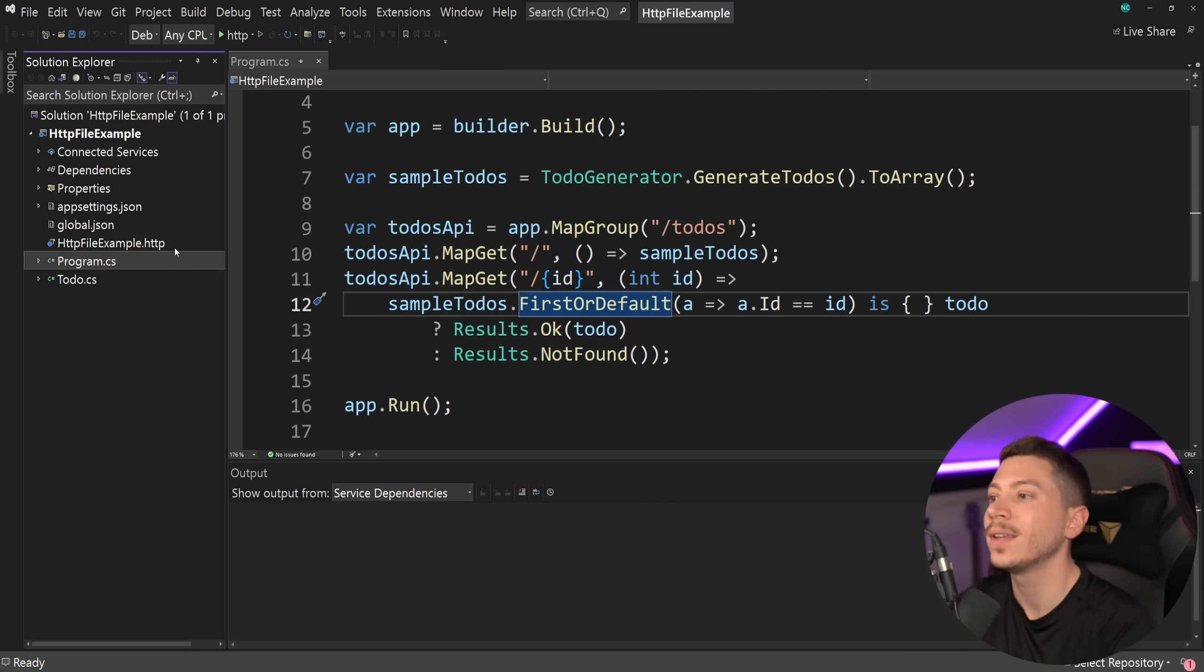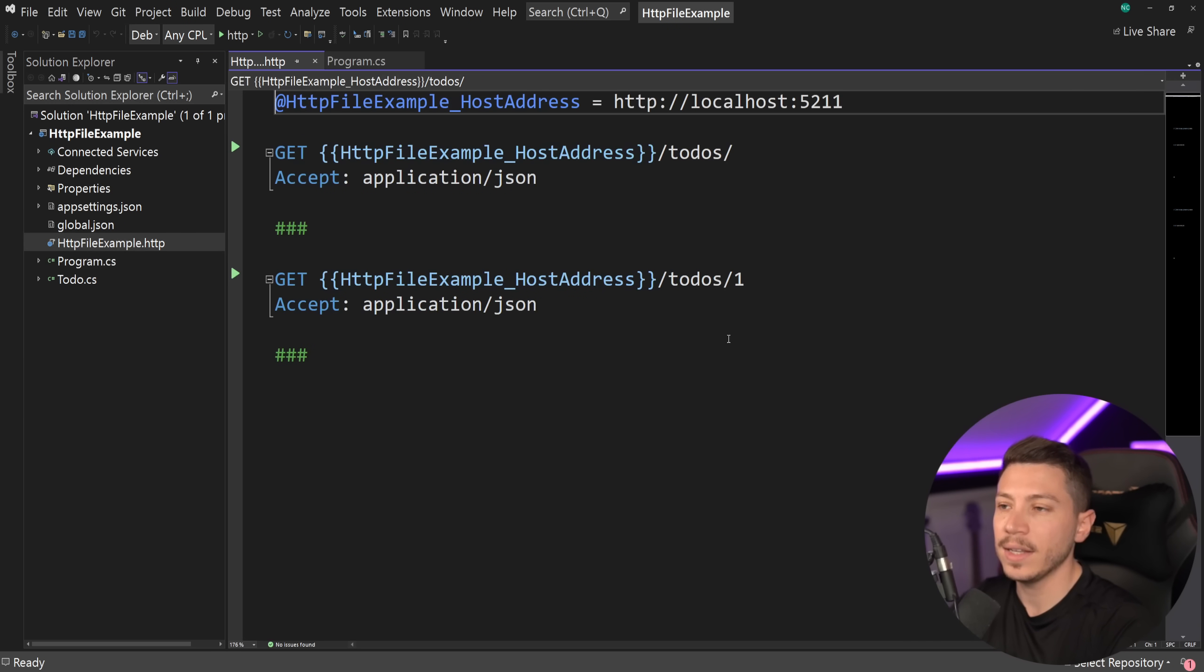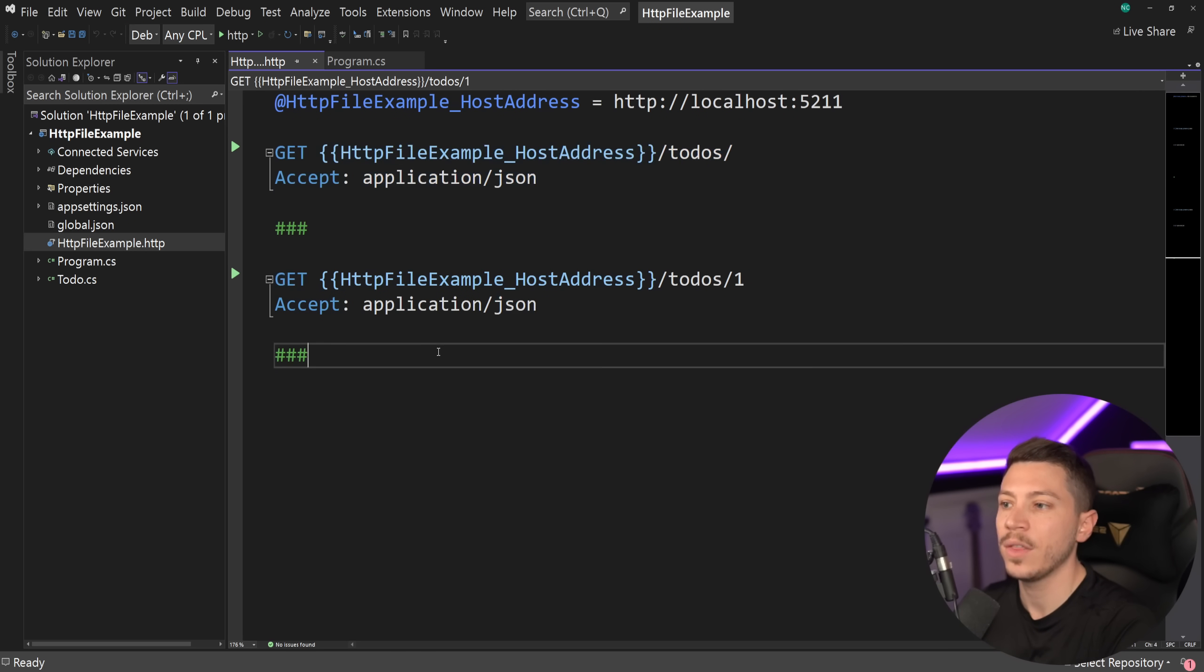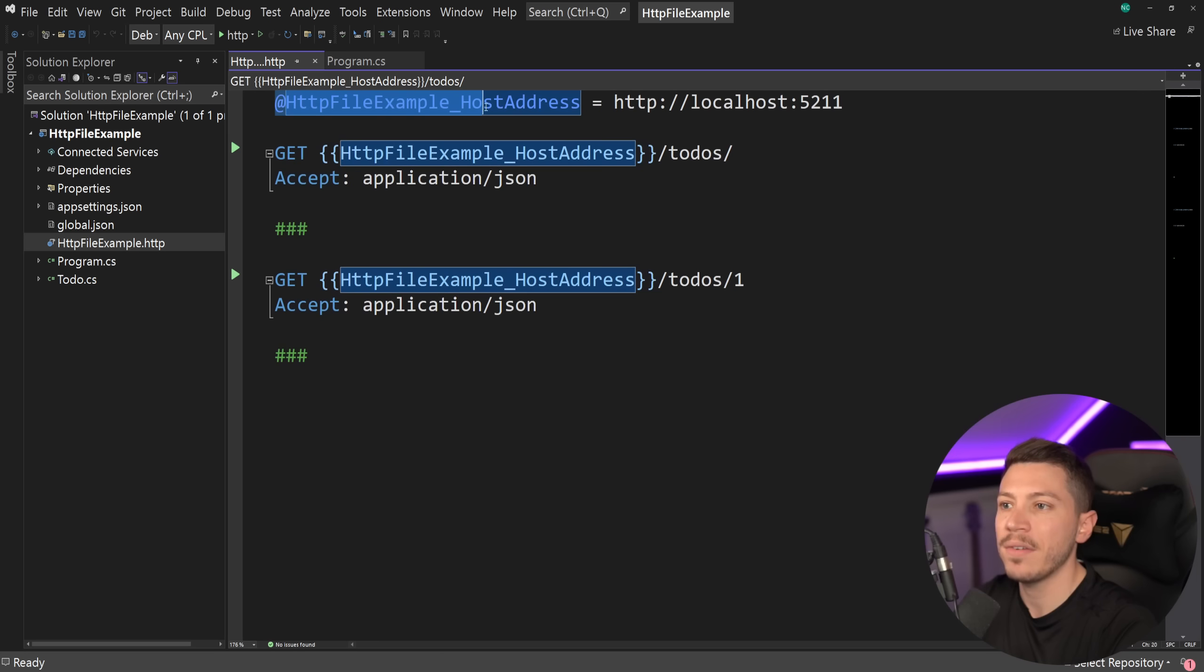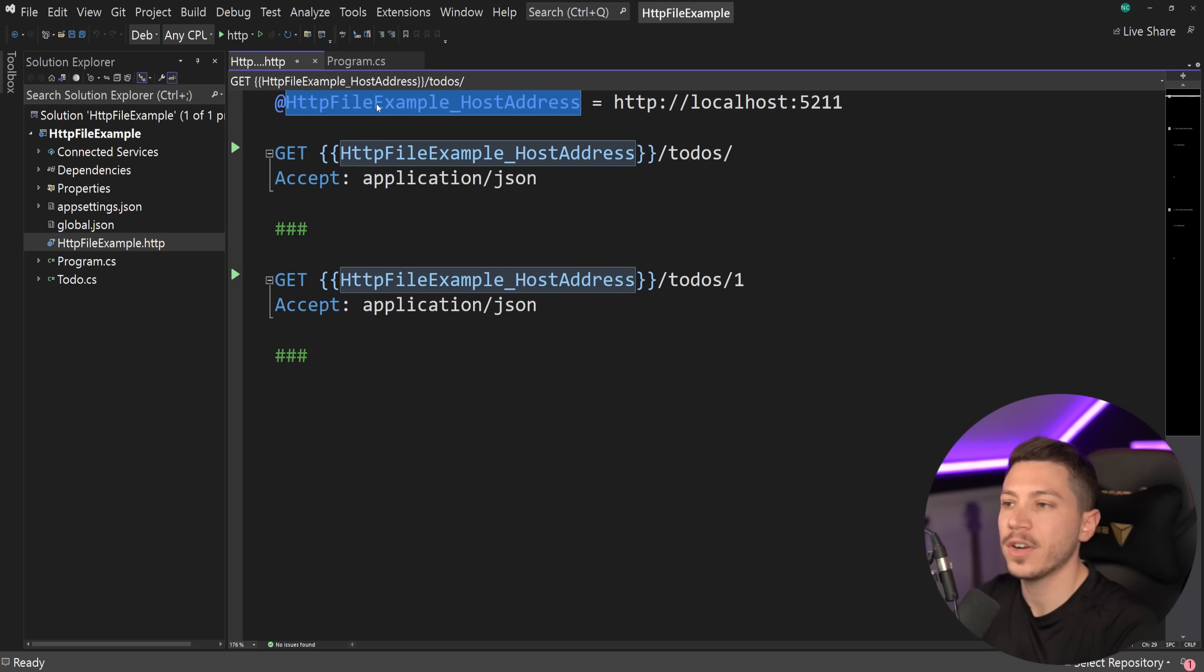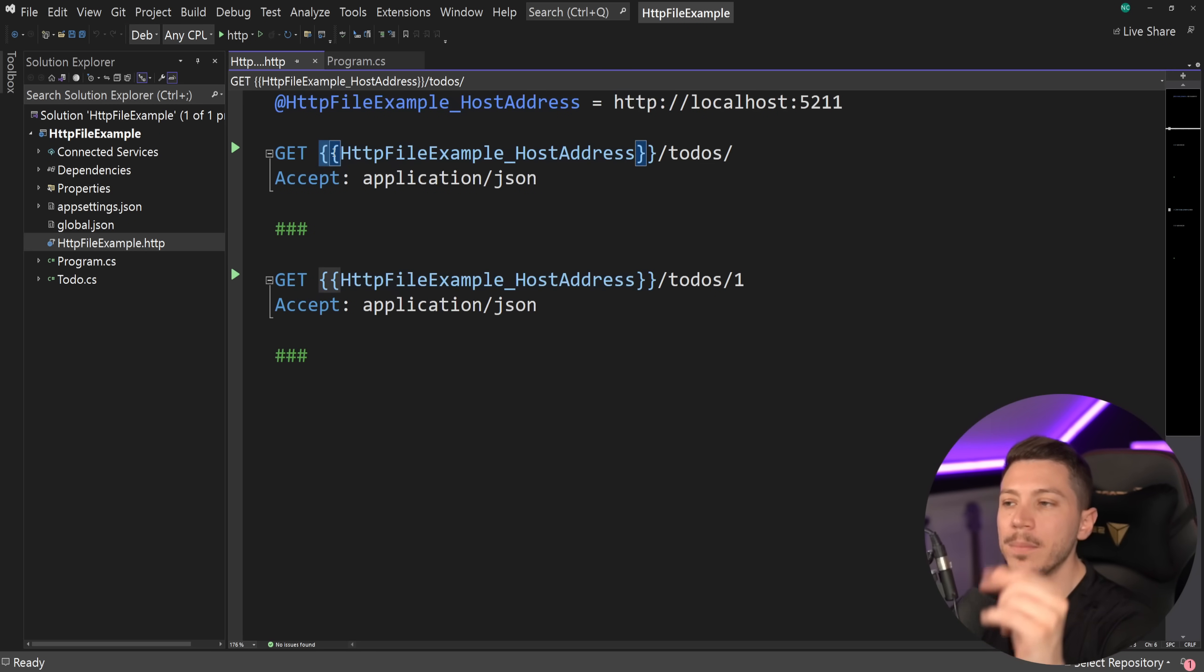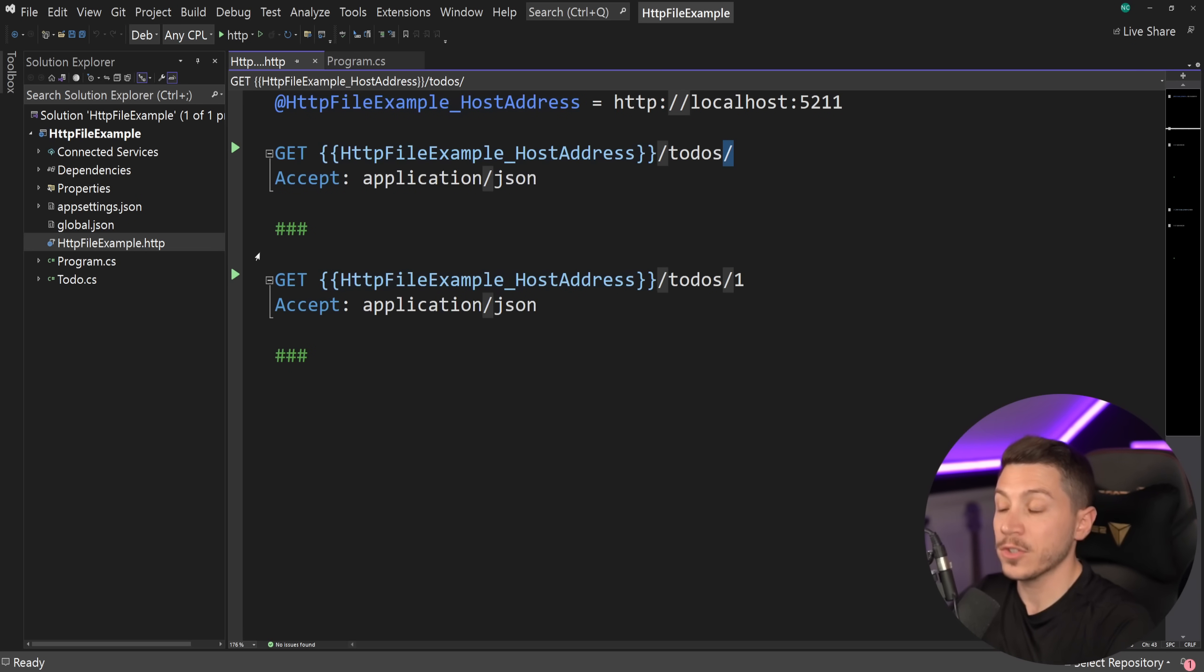All we care about is this brand new HTTP file example .http file. And let's see what we have here. We basically have two blocks. We have this block over here and this block over here separated by these three hashtags. And at the very top we have the setting of a variable. So we say that this variable over here called HTTP file example underscore host address is this.